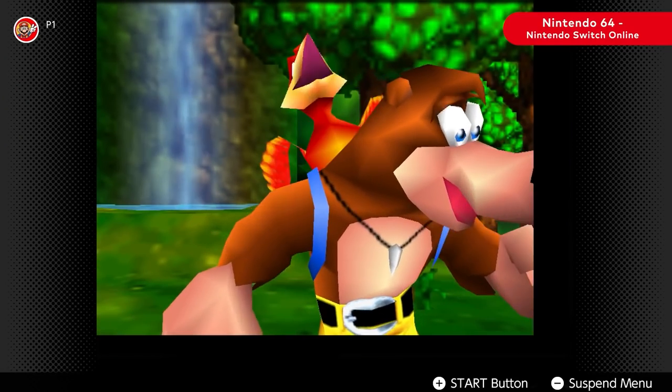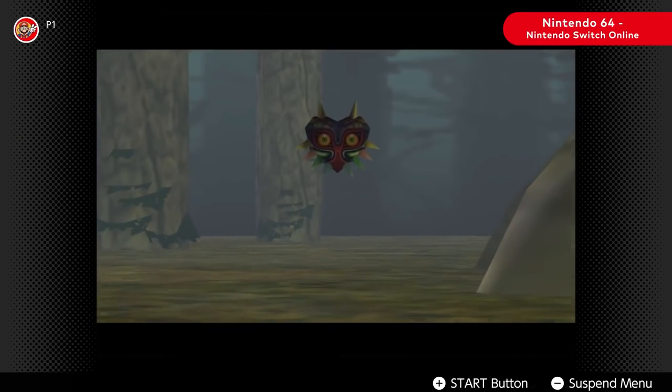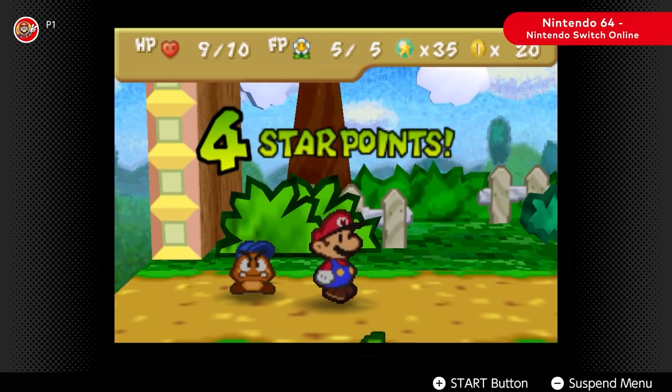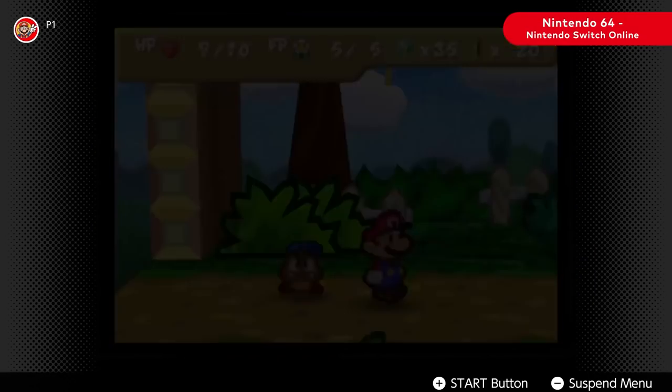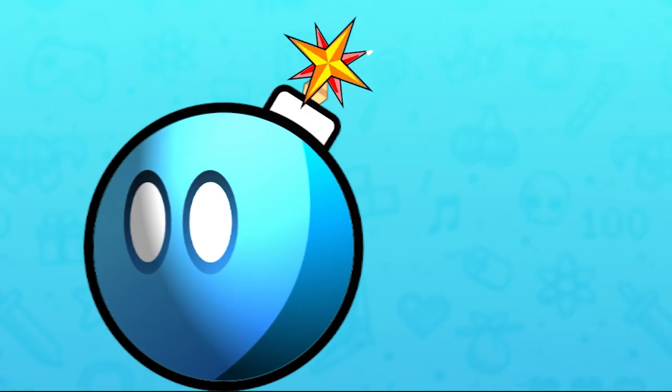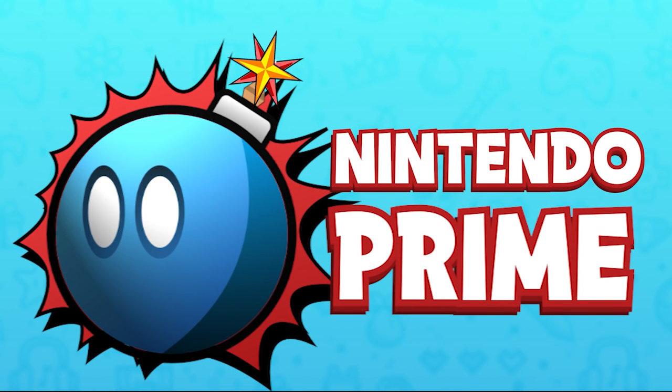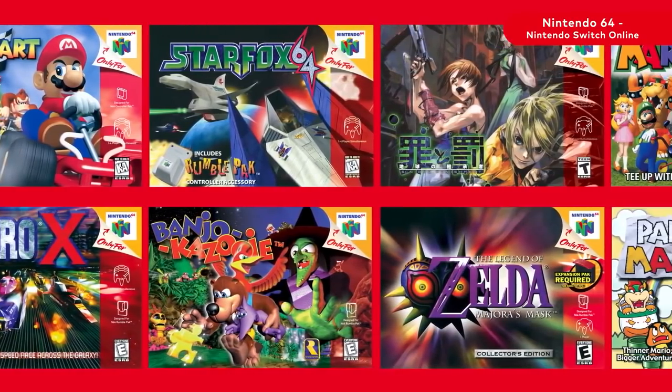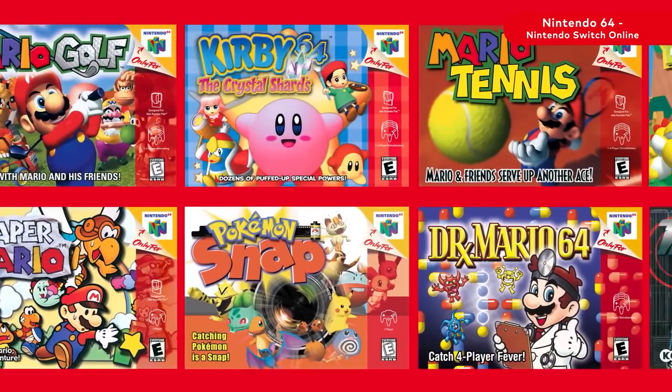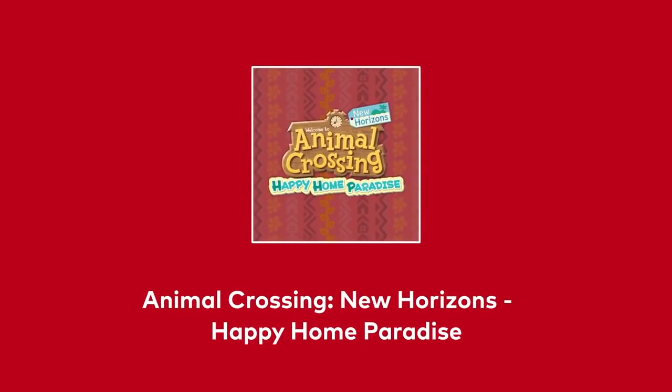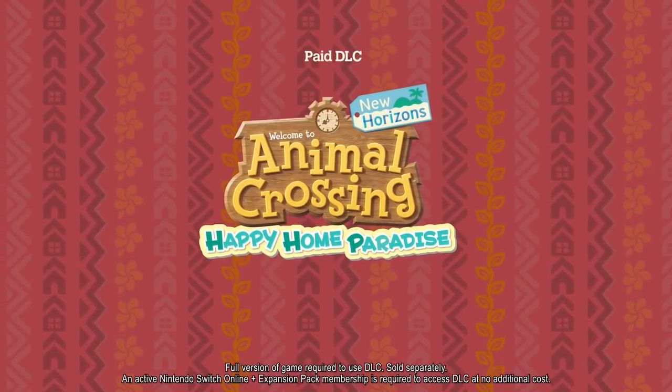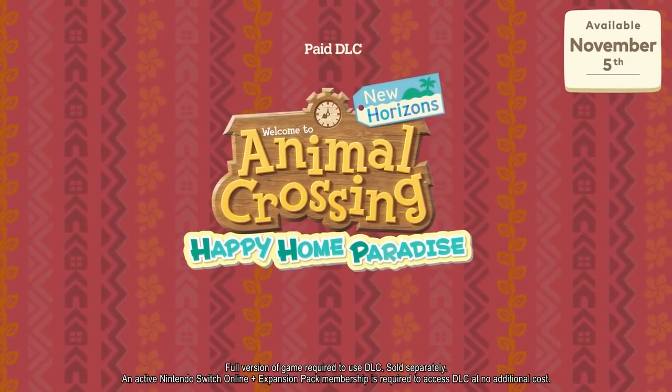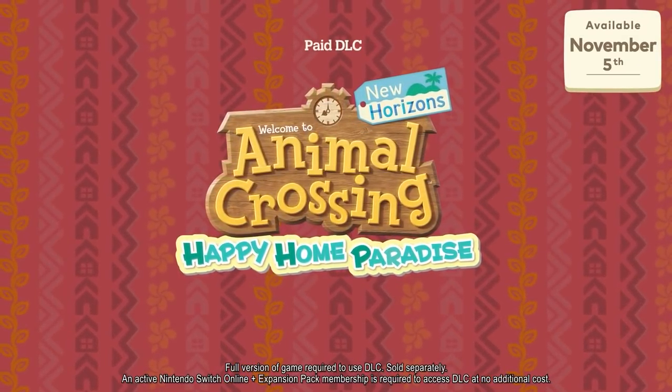We also have some more giveaways happening later on this holiday season. To enter those, you just need to be subscribed to the channel. That being said, let's get into this interesting N64 game issue on Switch. First off, we all know that there's been a lot of backlash over the pricing.